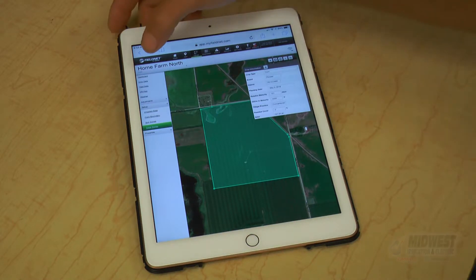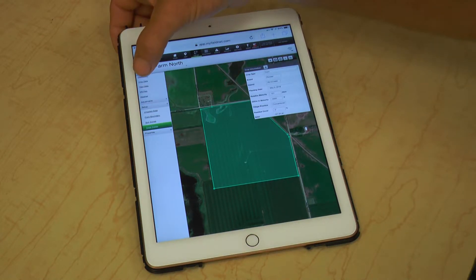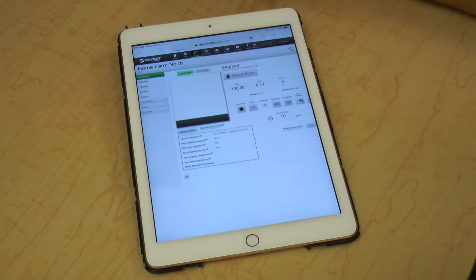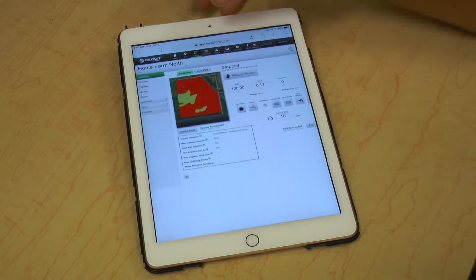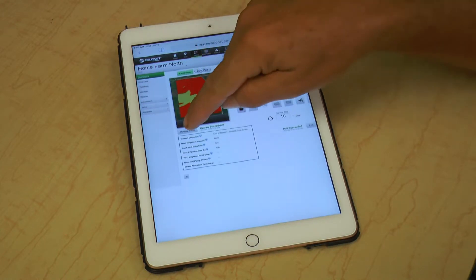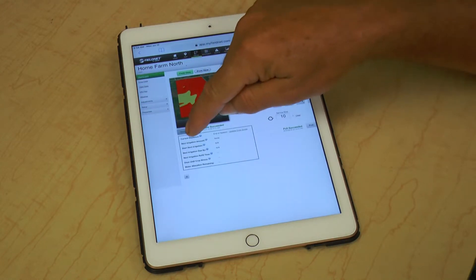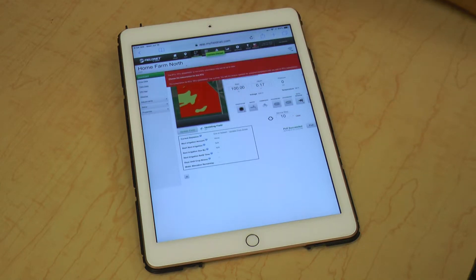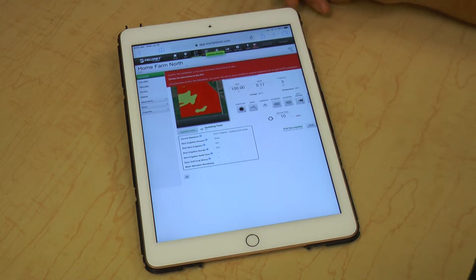Then you go to the Dashboard and click on Update Field. That'll take you to the current conditions in the field and your crop growth stage.